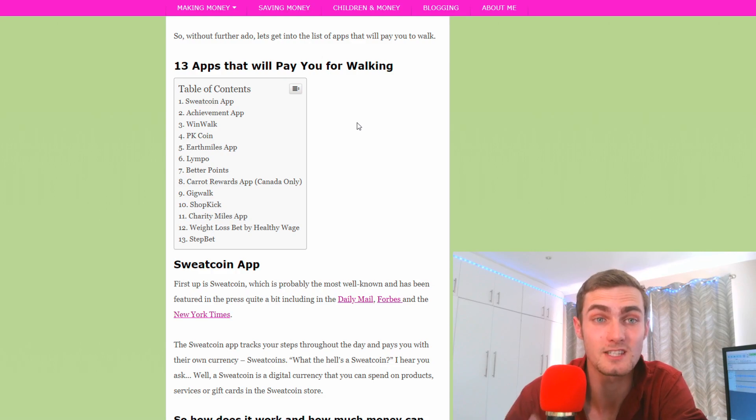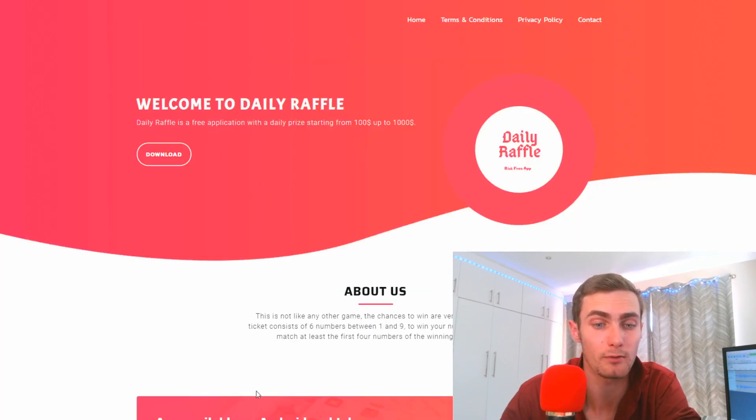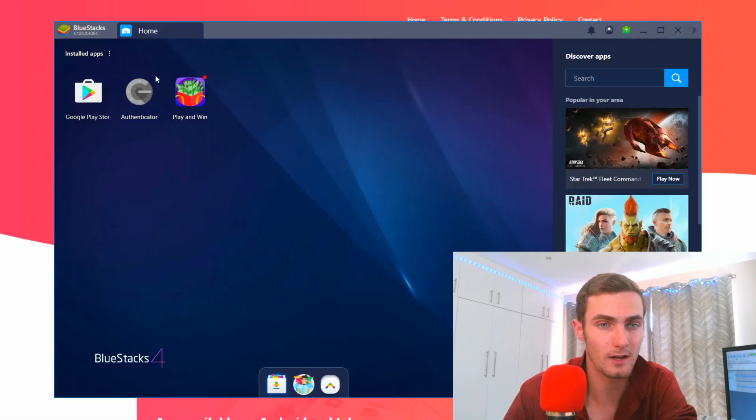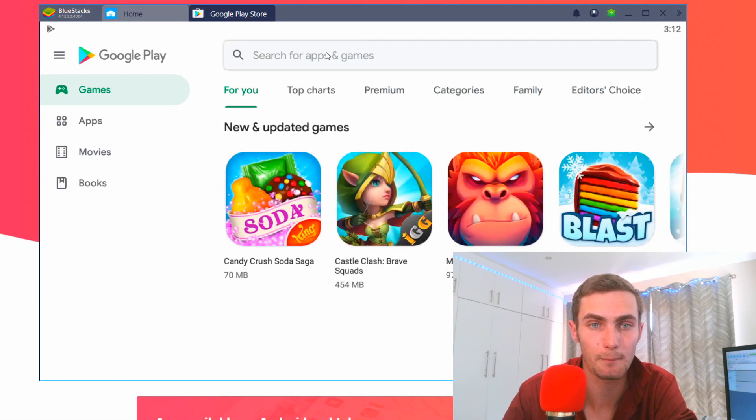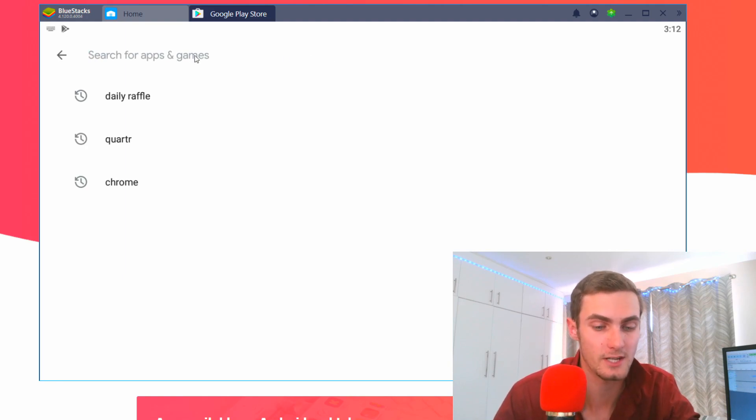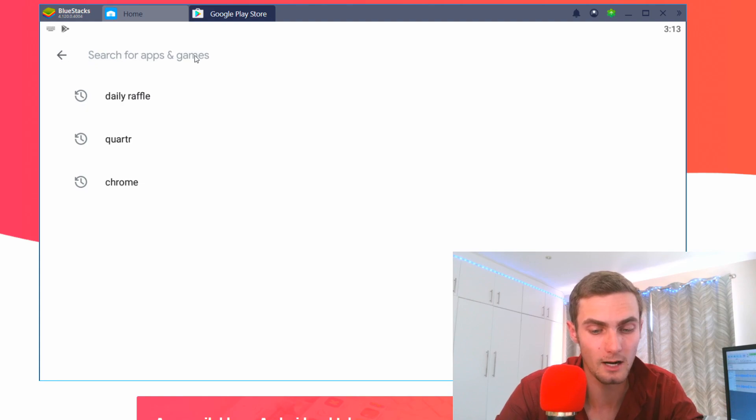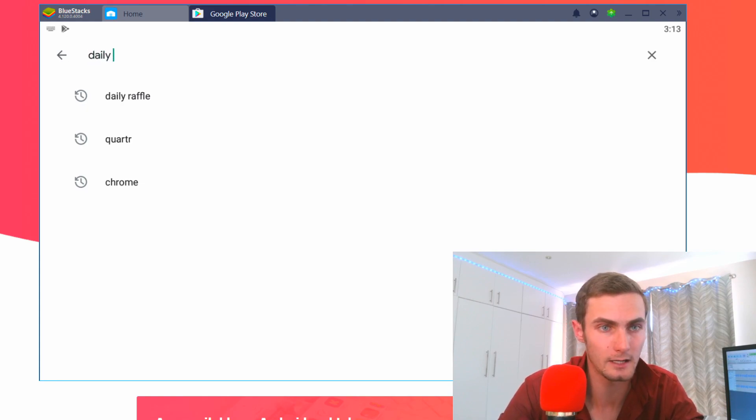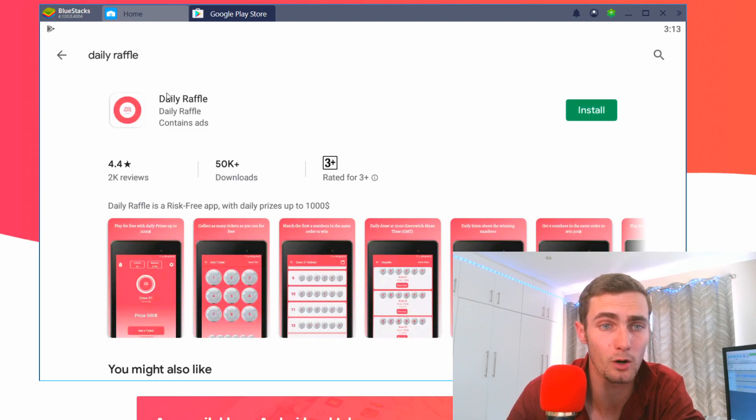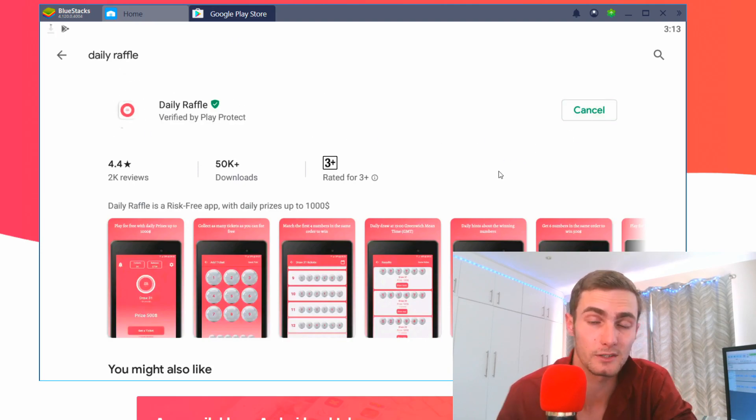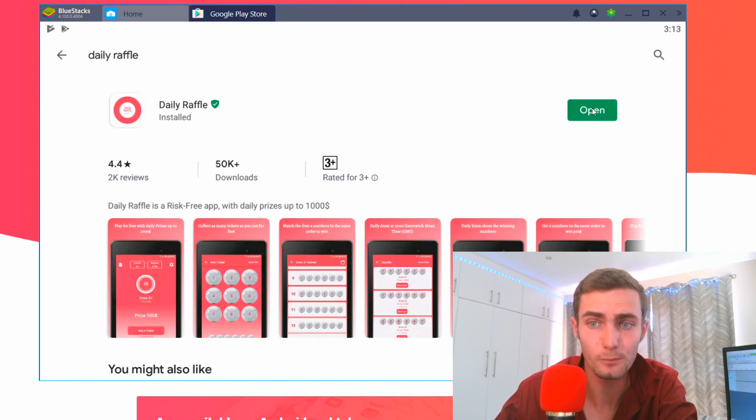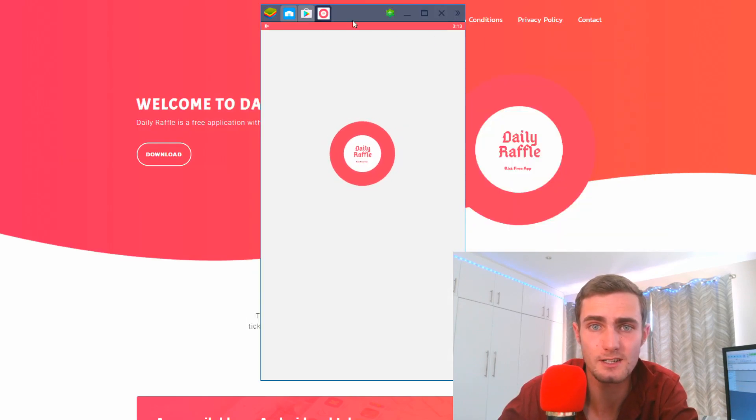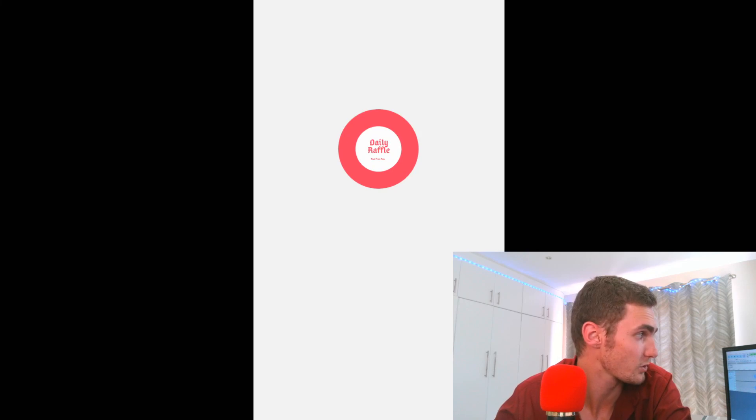But then back to this app, the Daily Raffle. I've got my Android device right here. You can see I've got the Google Play Store. I'm going to open this up. This is called Bluestacks which is an Android emulator for a computer. I'm going to type in Daily Raffle and you'll see right here on top of the Play Store it will pop up. Click on install and it will download on your Android device. I'm now going to open this.